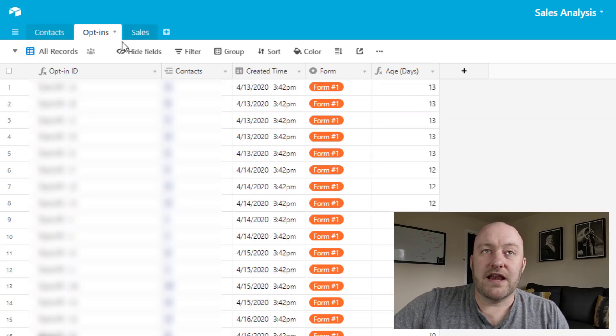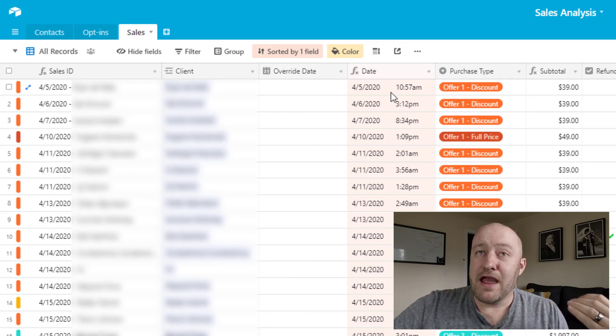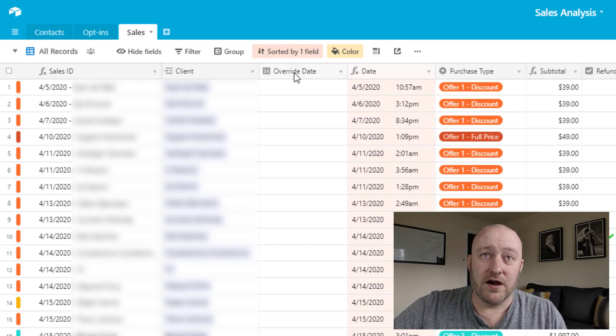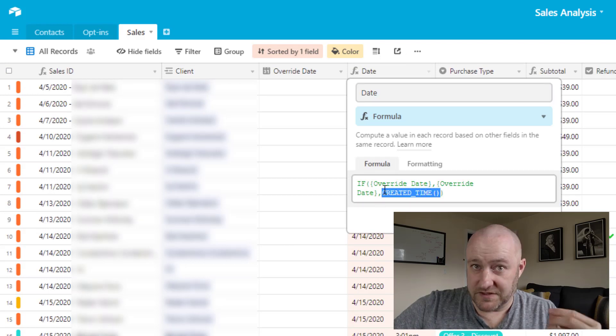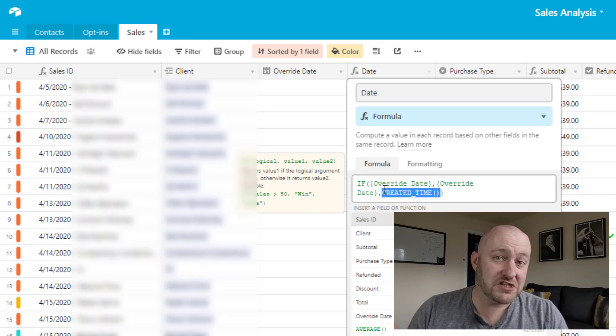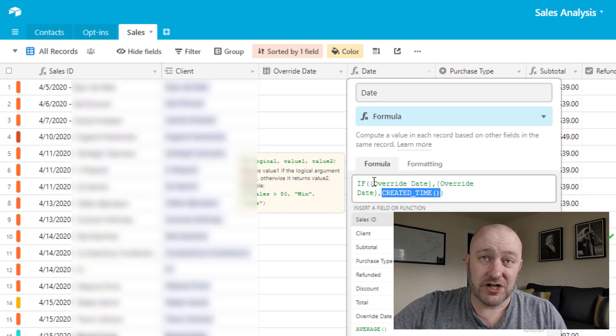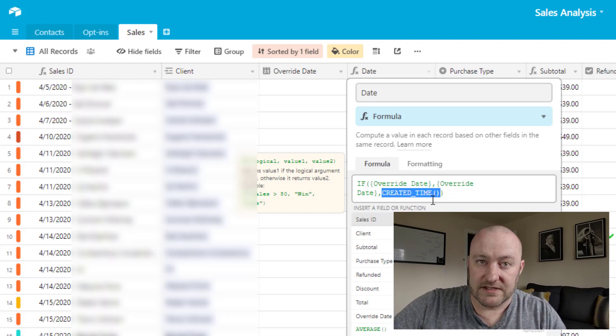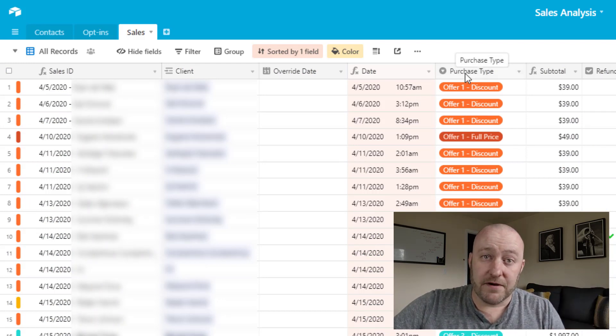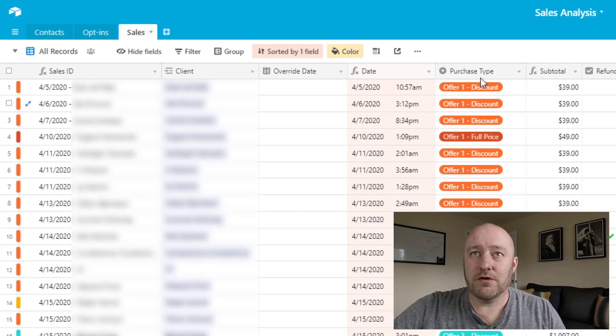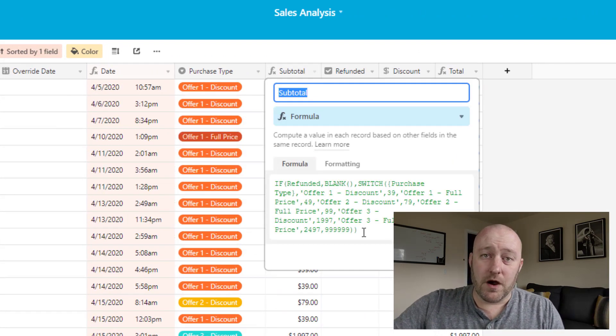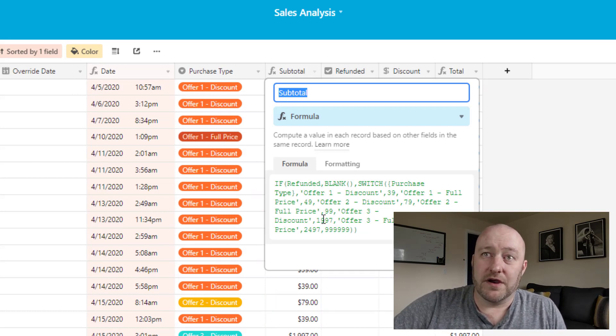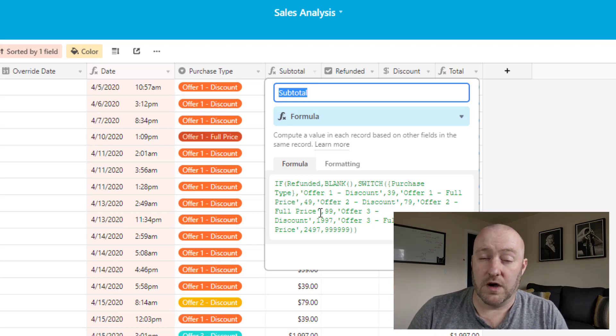So let's go ahead and flip into sales as well, very high level here, again, we're capturing the client, you may have an override date or a date. And this is something that we use quite often where we'll capture inside of our date here, we'll be using the created time most of the time. But in some cases, we might have some retroactive data that we want to add to our database. And so we don't want to use the created time for that we want to use an override date. And so we've built a little bit of logic here that says, Hey, if there's an override date specified, then use that date. Otherwise, we're going to use the created date time. And then of course, we're also capturing the type of purchase that was made here. So did they buy offer one for a discount? Did they buy offer one at the full price? What are our different offers here, and I've just made up some examples here. And then we run a subtotal where we say, Well, we know what the price of that offer is.